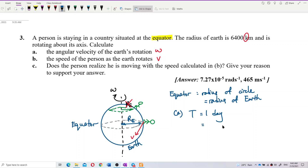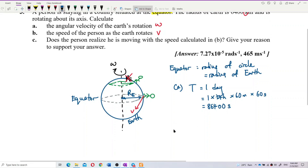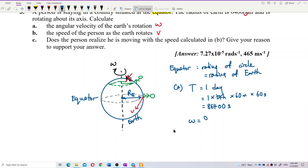Convert the period to seconds: one day has 24 hours, one hour has 60 minutes, and one minute has 60 seconds. So the period T = 86,400 seconds. Now, omega equals 2π over the period.